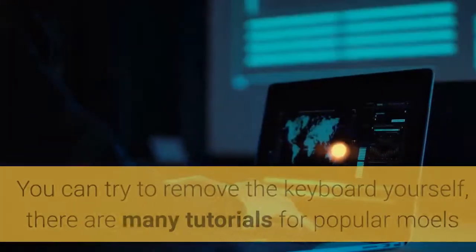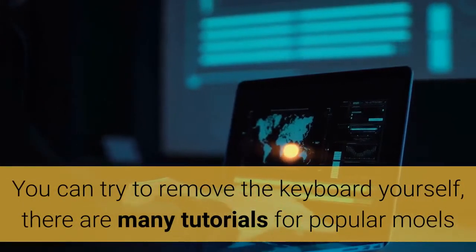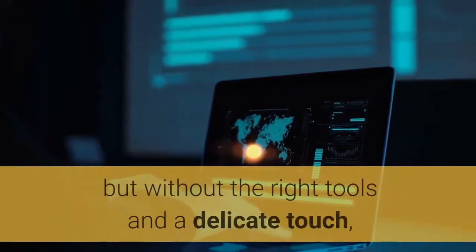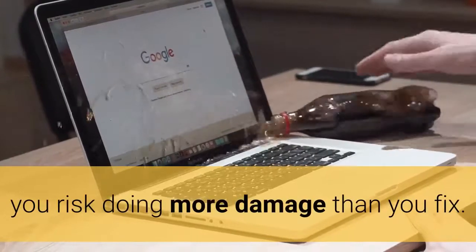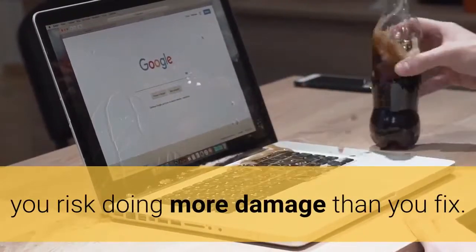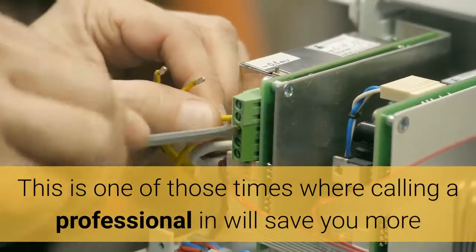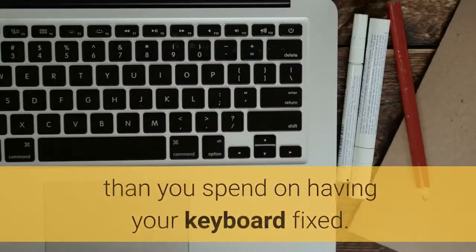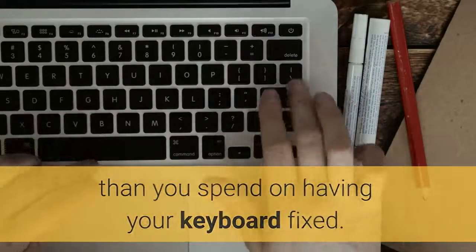You can try to remove the keyboard yourself. There are many tutorials for popular models but without the right tools and a delicate touch, you risk doing more damage than you fix. This is one of those times where calling a professional in will save you more than you spend on having your keyboard fixed.